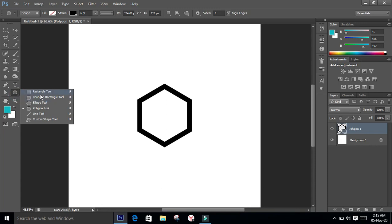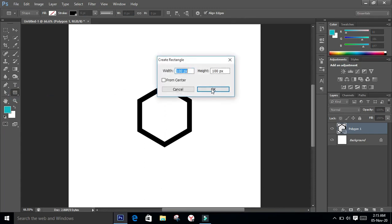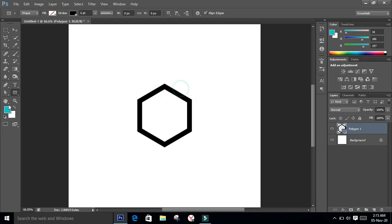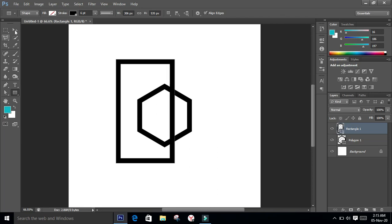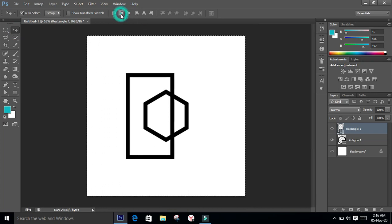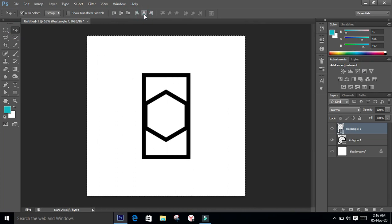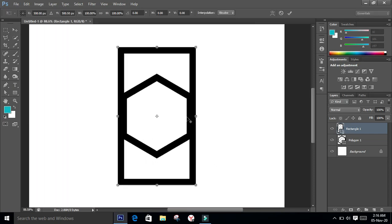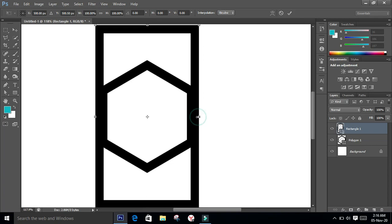Draw a rectangle like this. The stroke and fill should be the same as the other shape. This too has to be put on the center of the page. Press Ctrl+T and adjust the size of the shape to match the polygon.